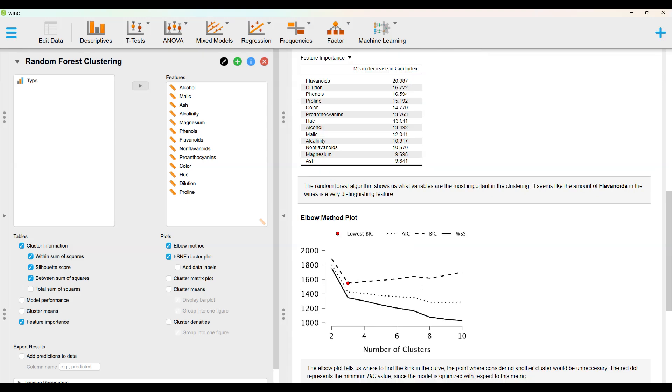The random forest algorithm shows us what variables are the most important in the clustering. It seems like the amount of flavonoids in the wines is a very distinguishing feature.